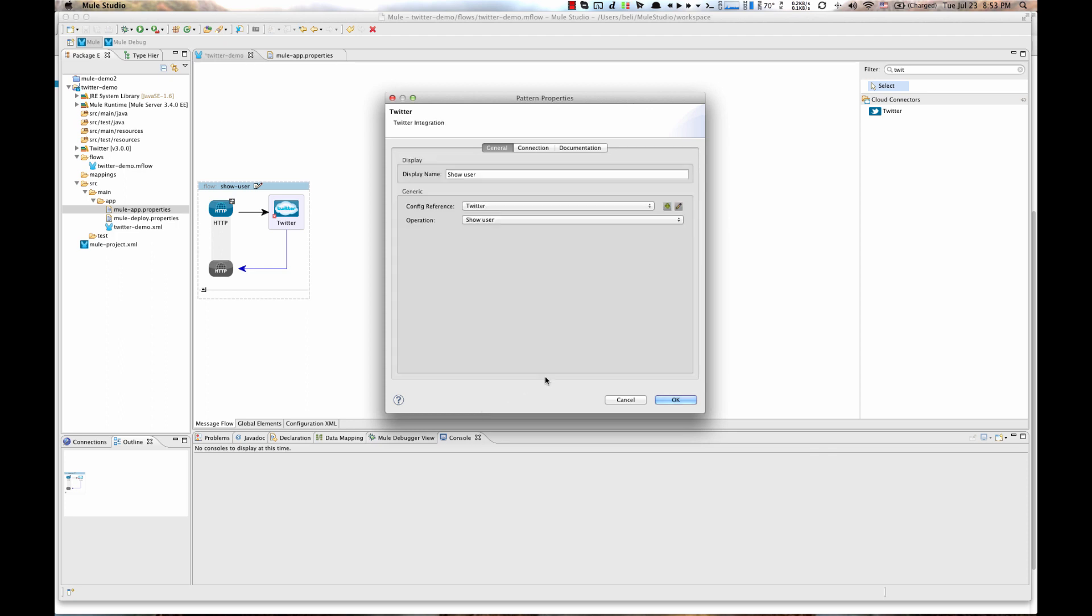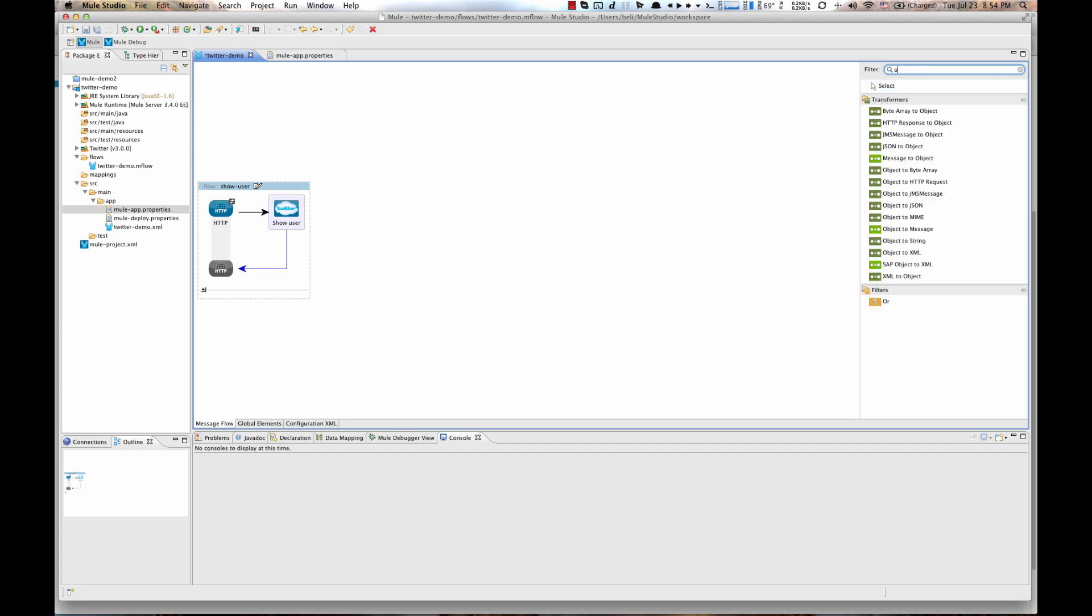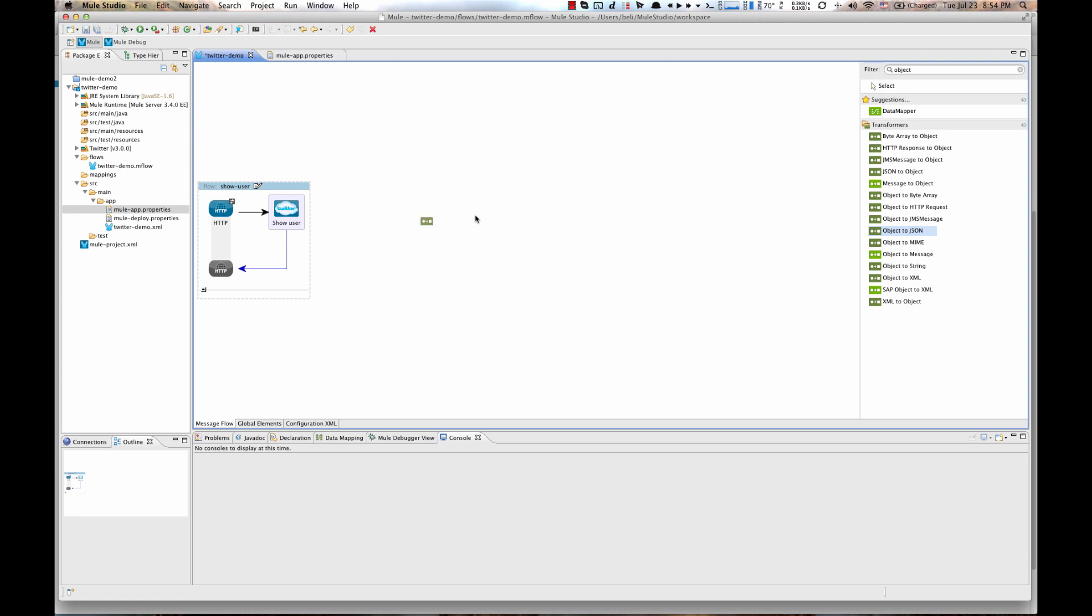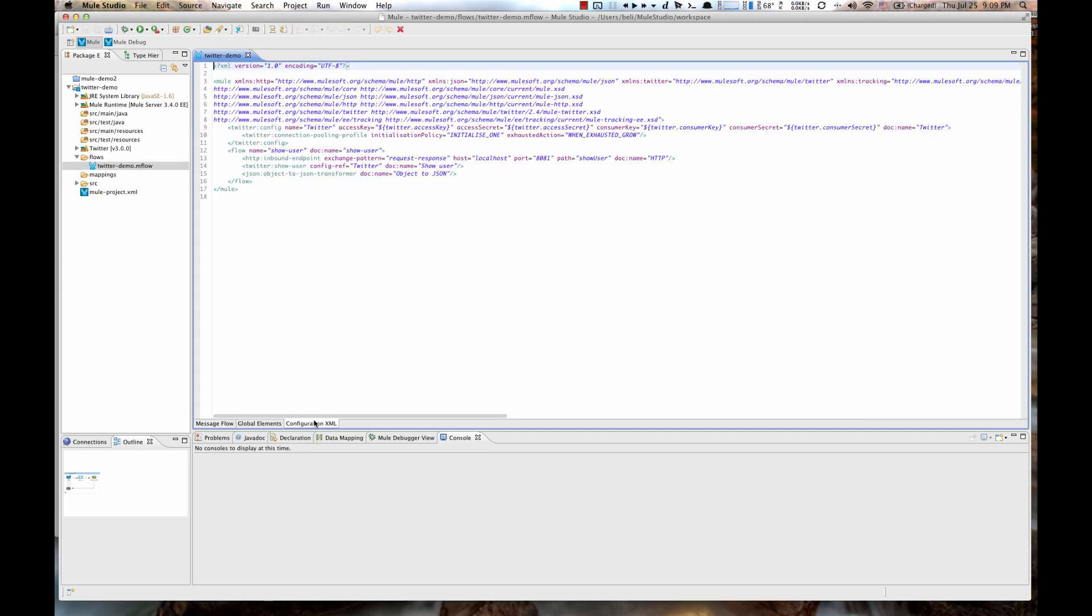Then, after hitting OK button, go back to filter on the right hand side and search for Object to JSON and drag and drop Object to JSON Element next to our Twitter connector. Save your projects. At any point you can see Configuration XML on Configuration XML tab.